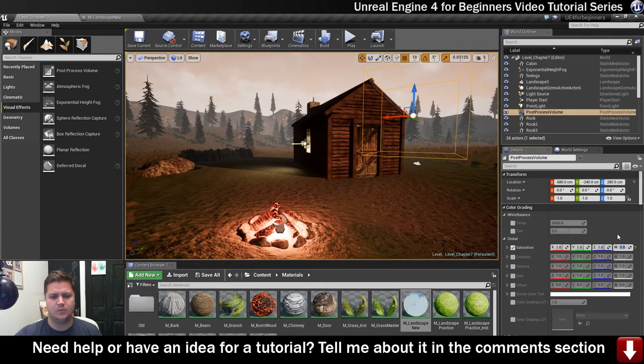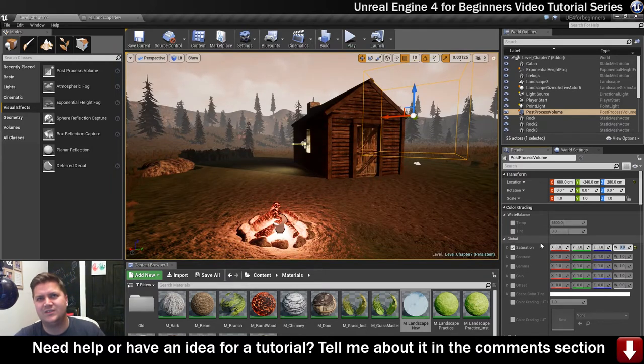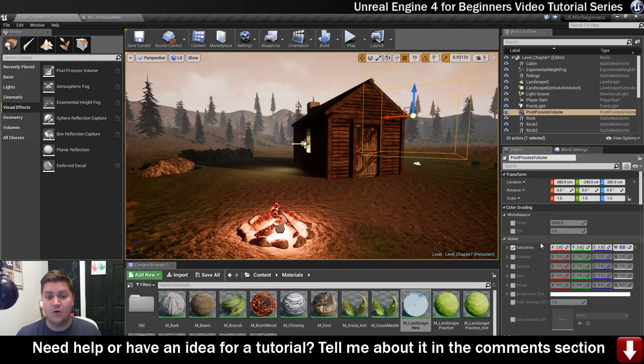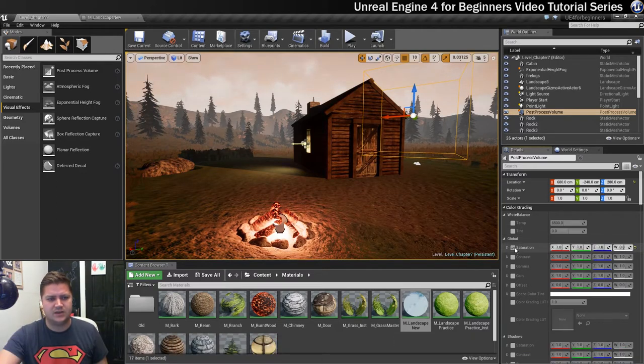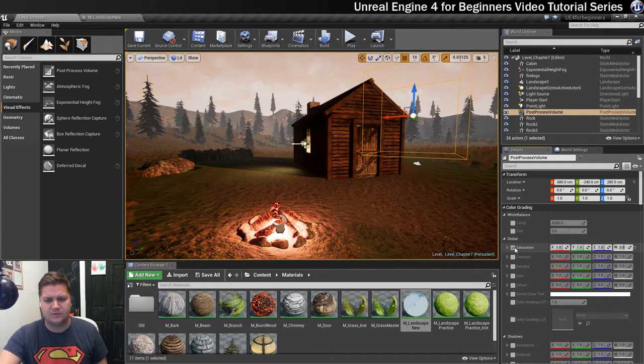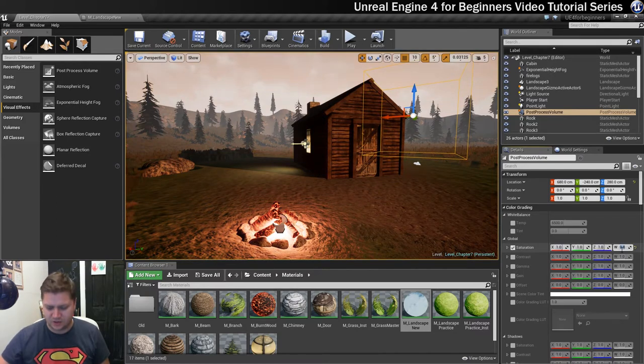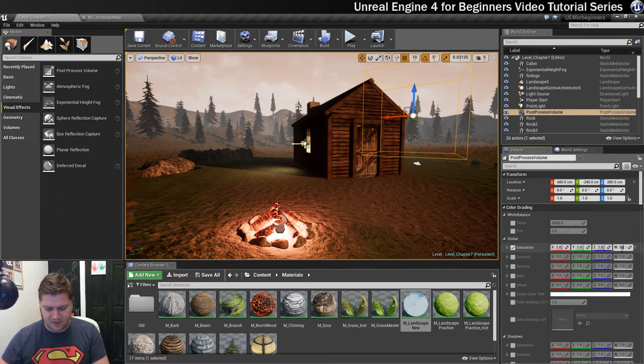I'm going to take some color out. If you want to see a before and after what you've done you can just toggle this box here. I've not taken loads of color out but a bit. Let's go actually 0.85.